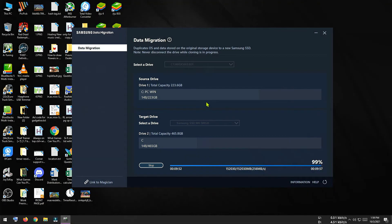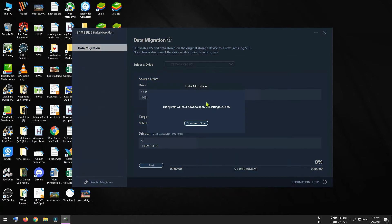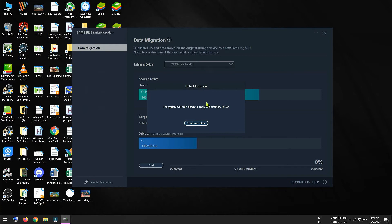Here you can see our cloning procedure is almost complete. Once it is completed, our PC will shut down automatically within 20 seconds. When our PC shuts down, we have to disconnect our original hard disk where our operating system was installed, otherwise our newly cloned operating system won't boot from the SSD.